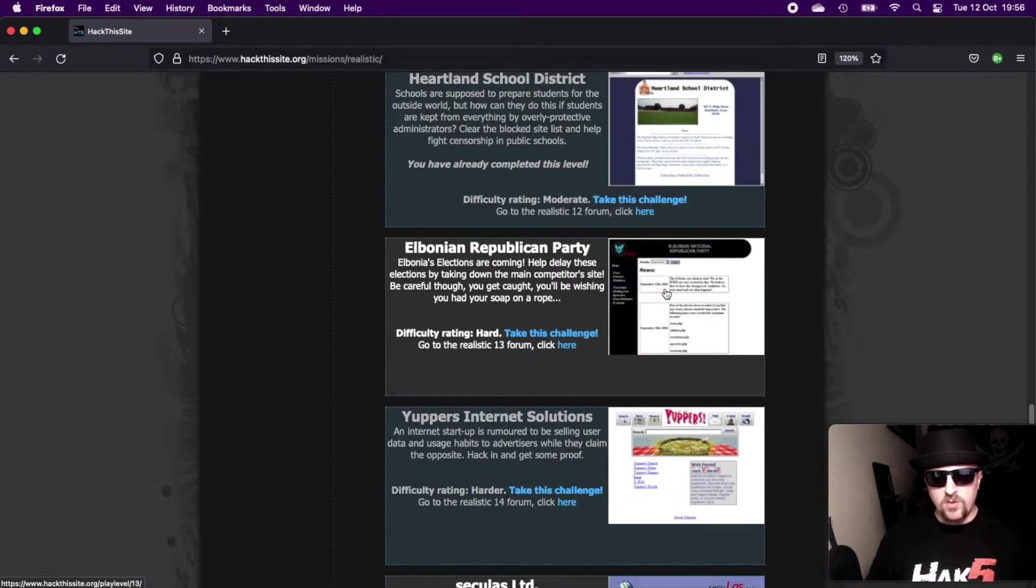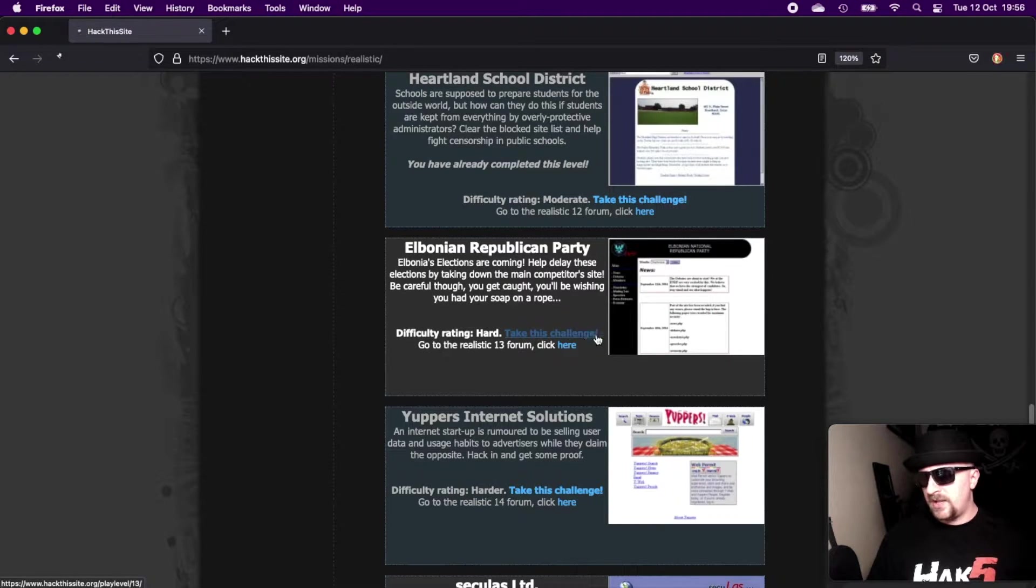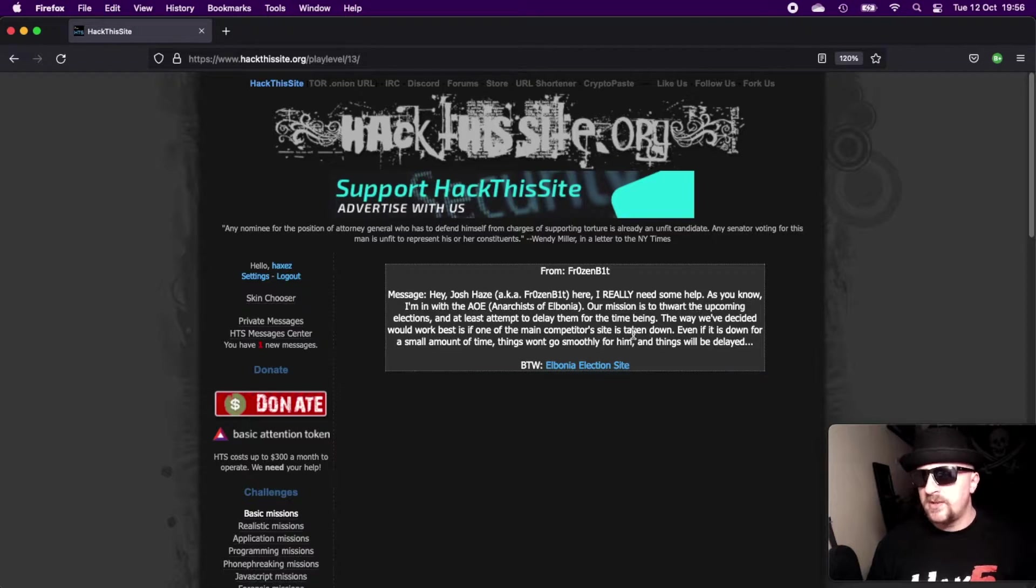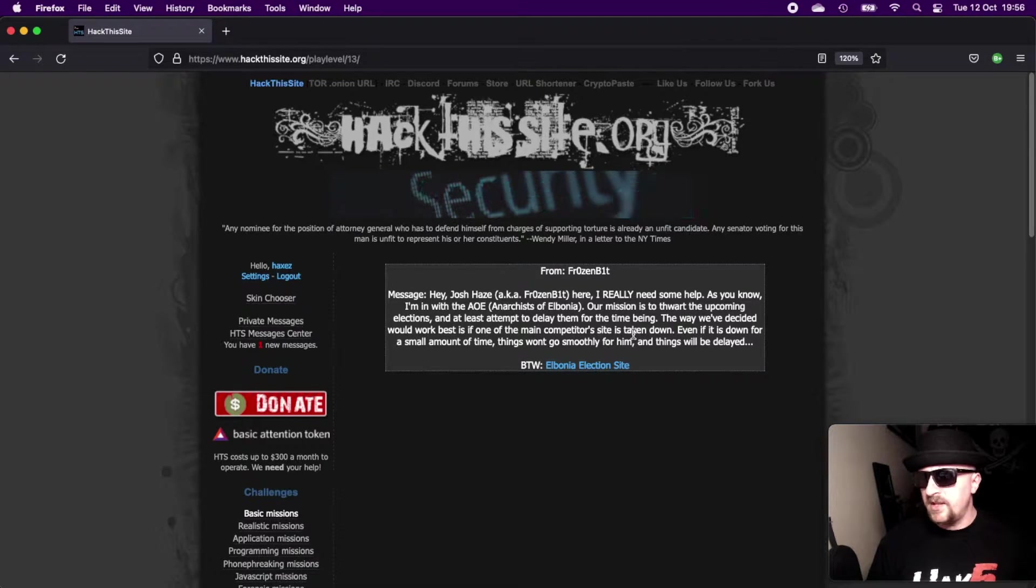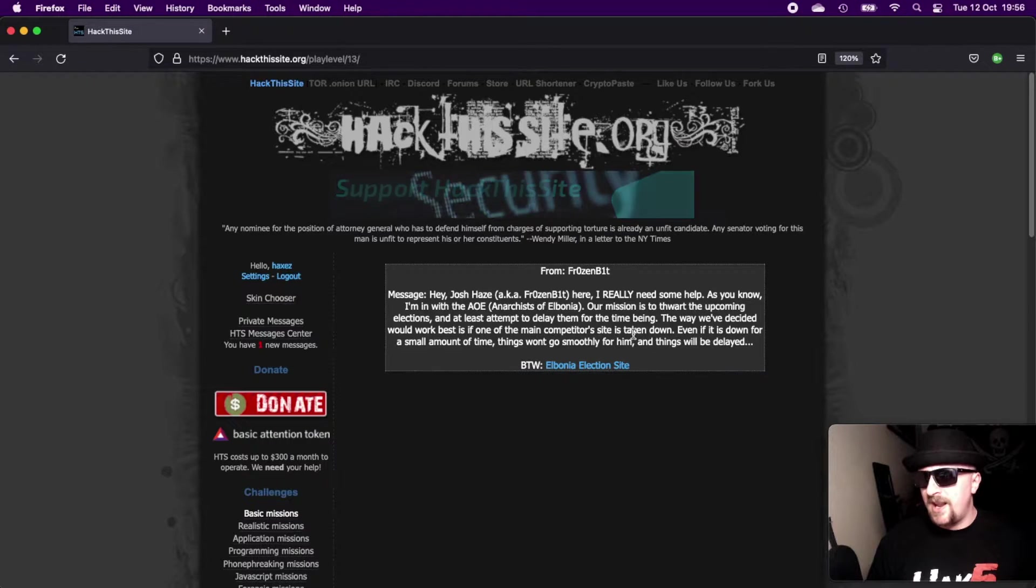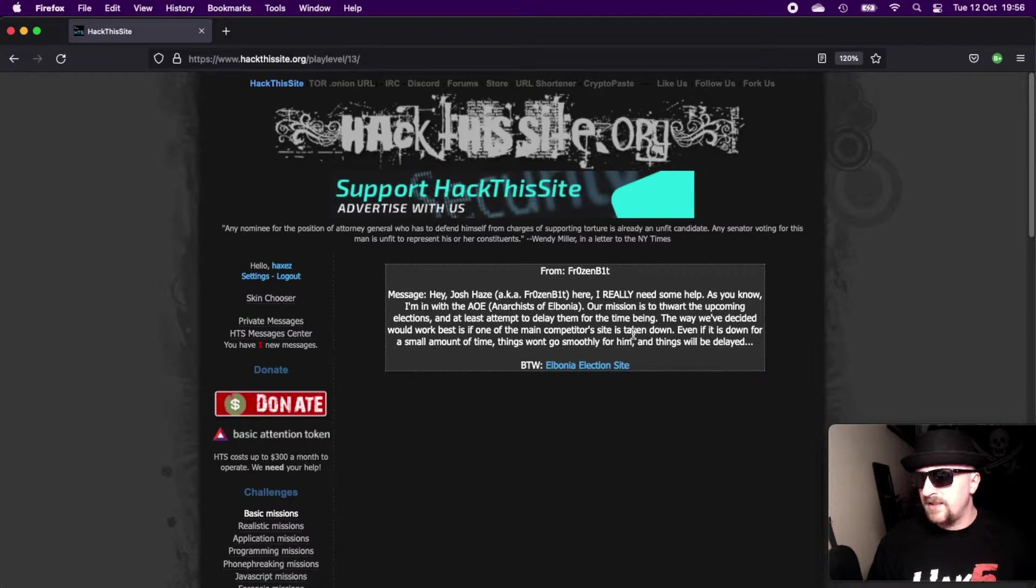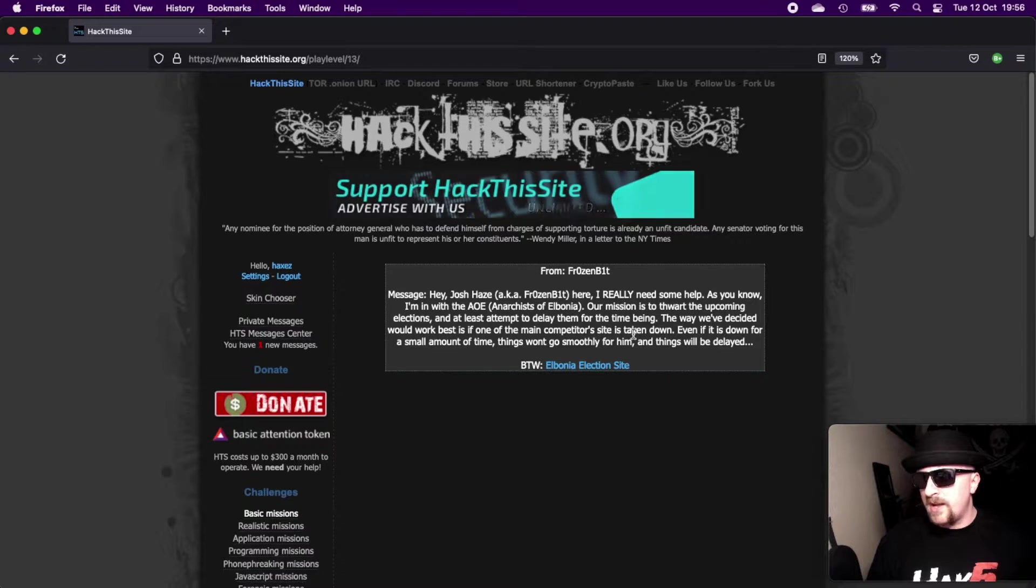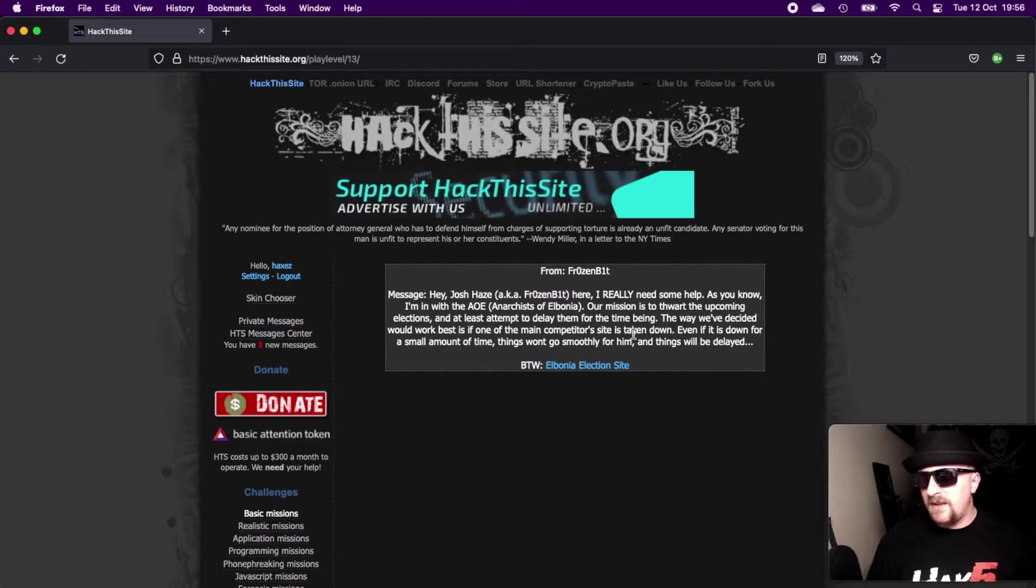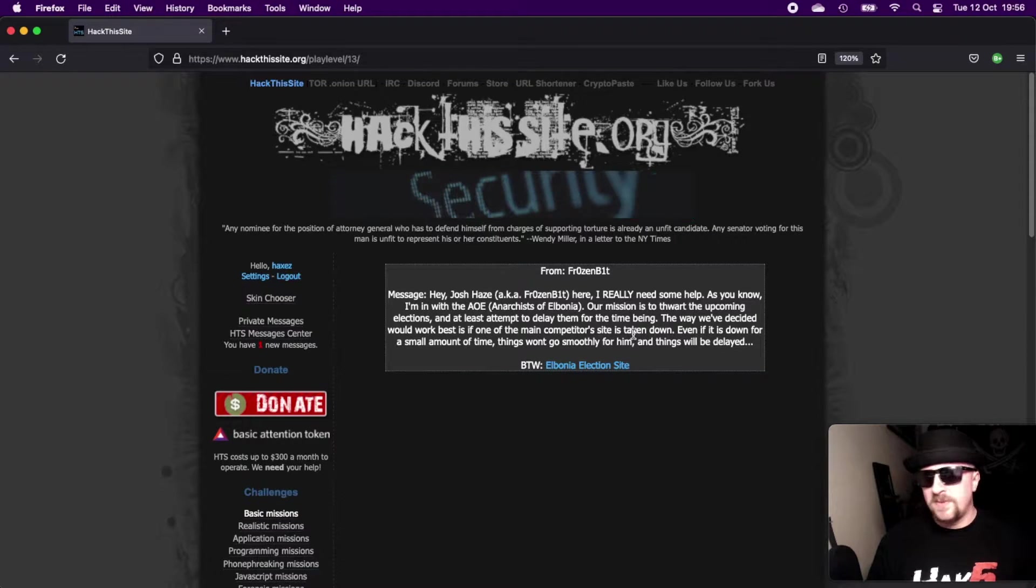Elbonia's elections are coming. Help delay these elections by taking down the main competitor's site. Be careful though, you get caught, you'll be wishing you had soap on a rope. Cool, take the challenge. So we get a message from Frozenbit saying he needs help with the AOE anarchists of Elbonia. The mission is to thwart the upcoming elections and at least attempt to delay them. They've decided what would work best is if one of the main competitor's sites is taken down. Even if it's down for a small time, things won't go smoothly and things will be delayed.